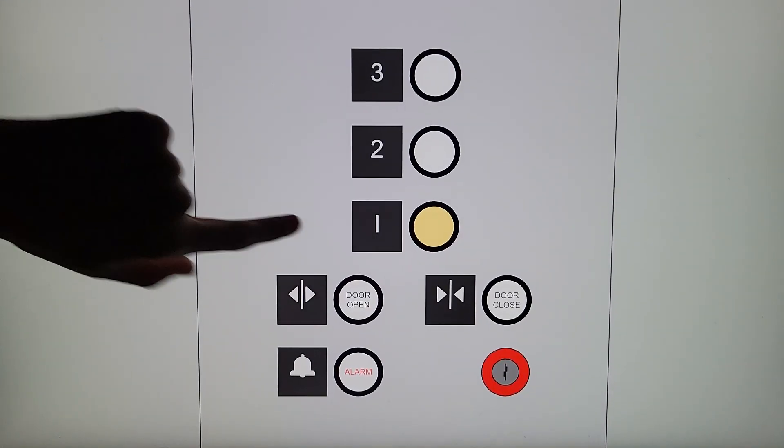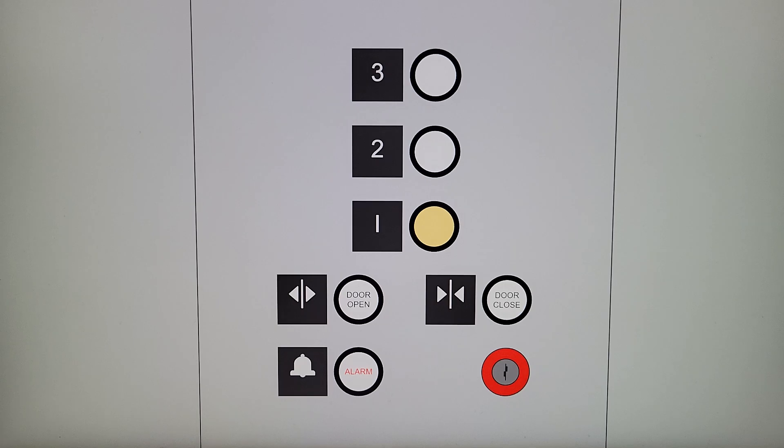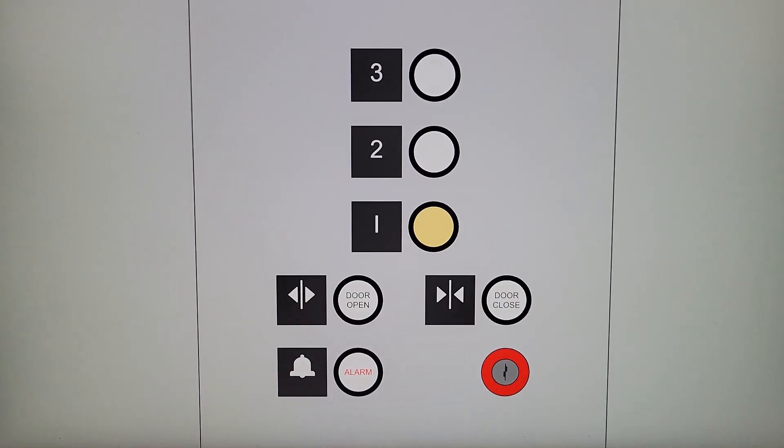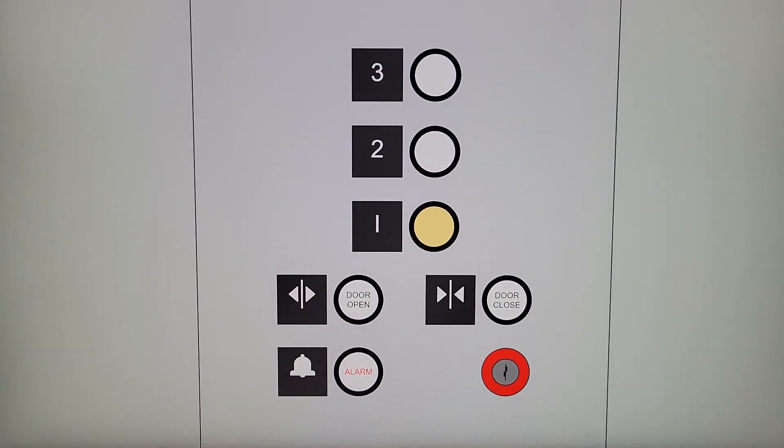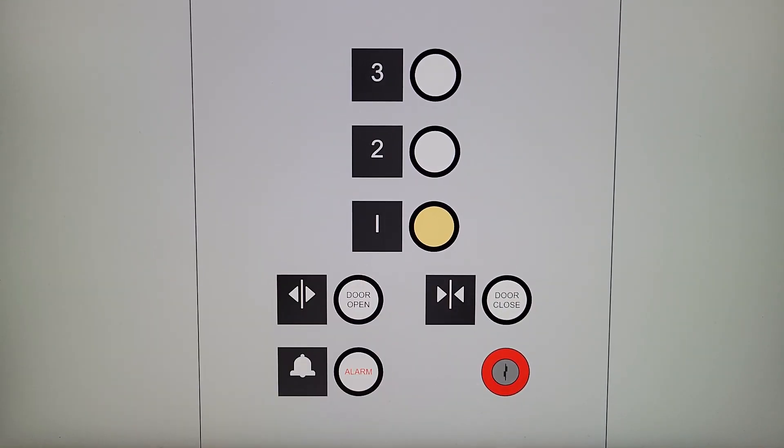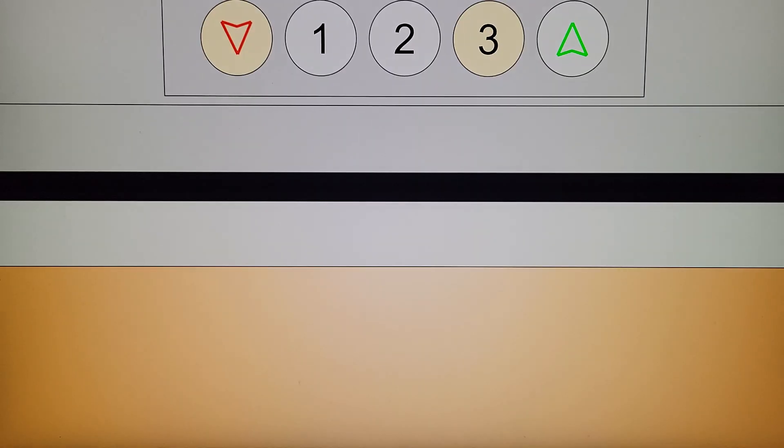Go down to one, interesting looking one. I think that's for fire service or stop. I don't know, it's not labeled as anything.